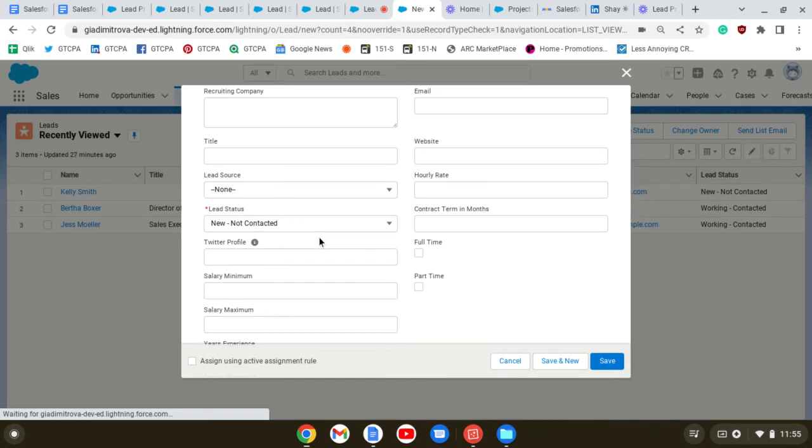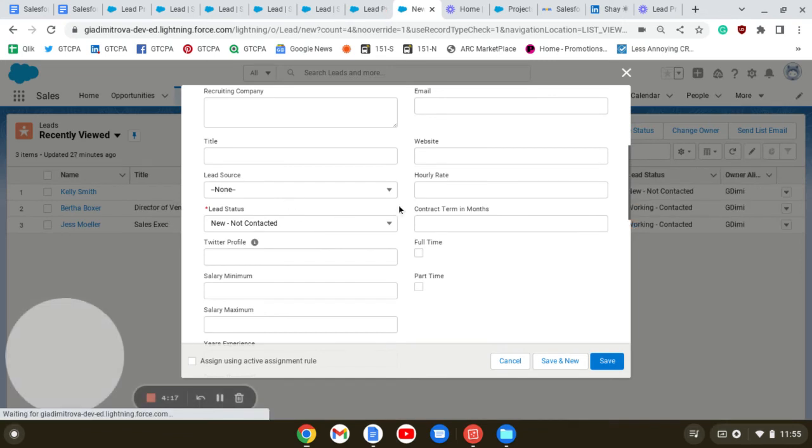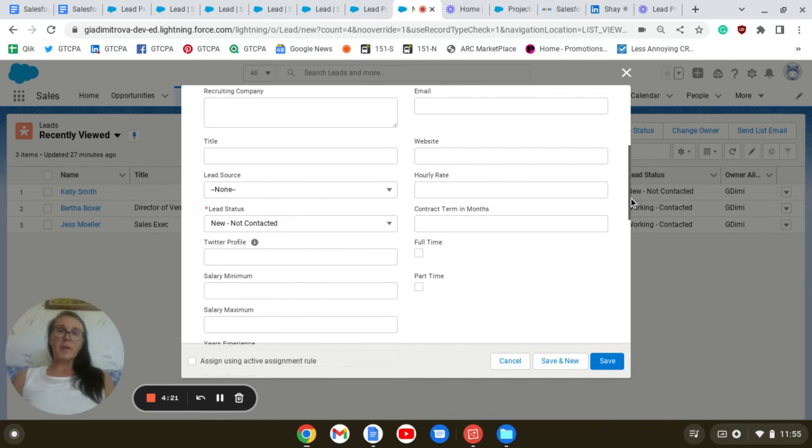In order to test our adjustments, we're simply going to create a new lead.